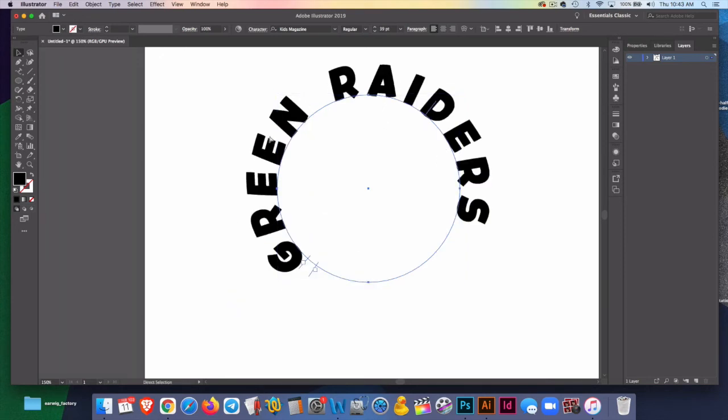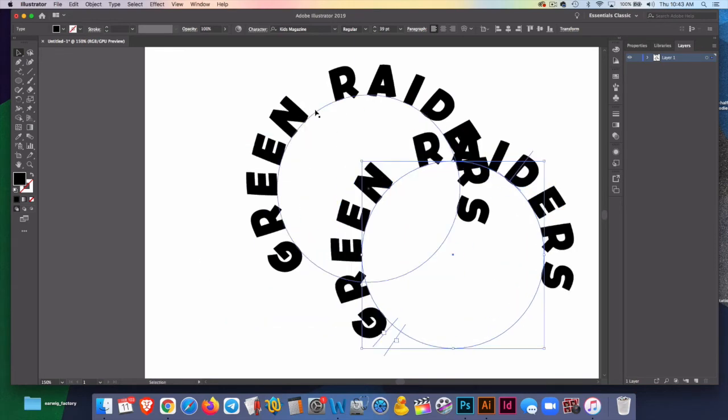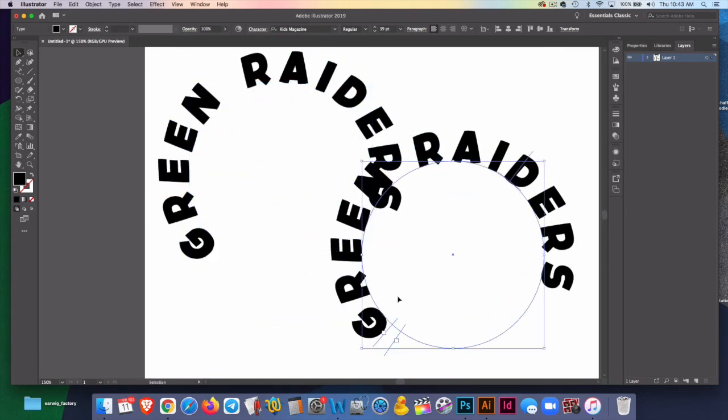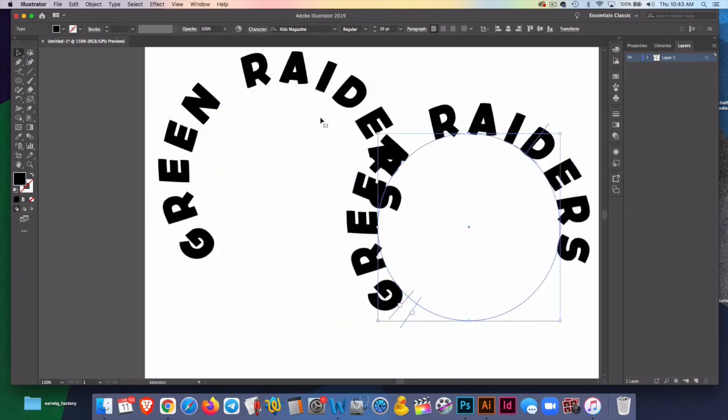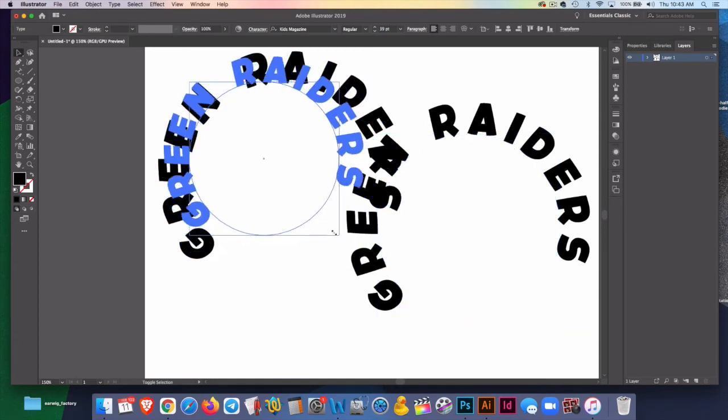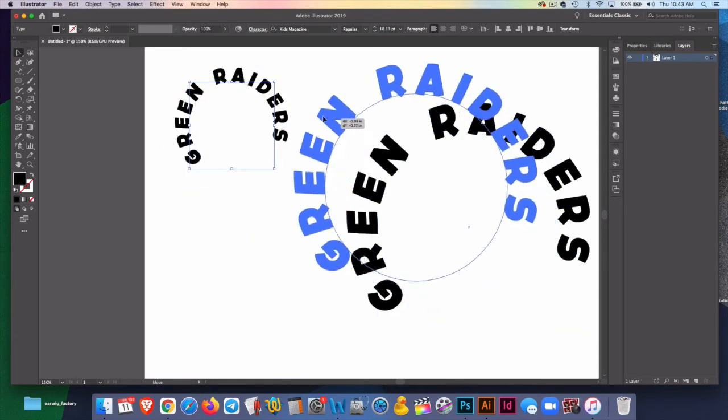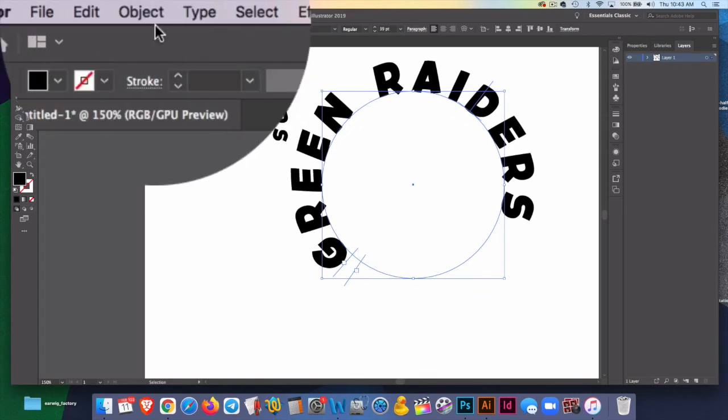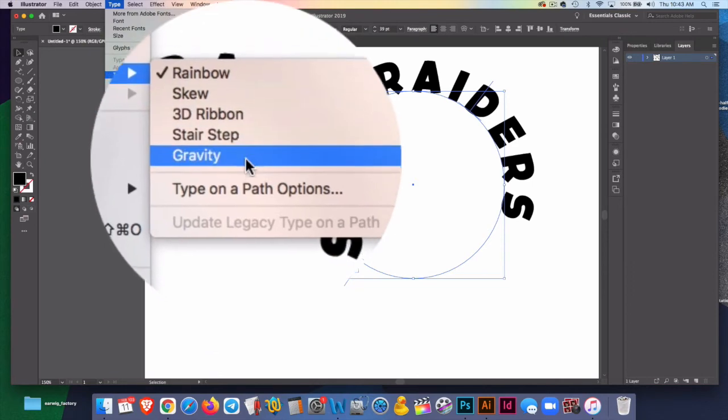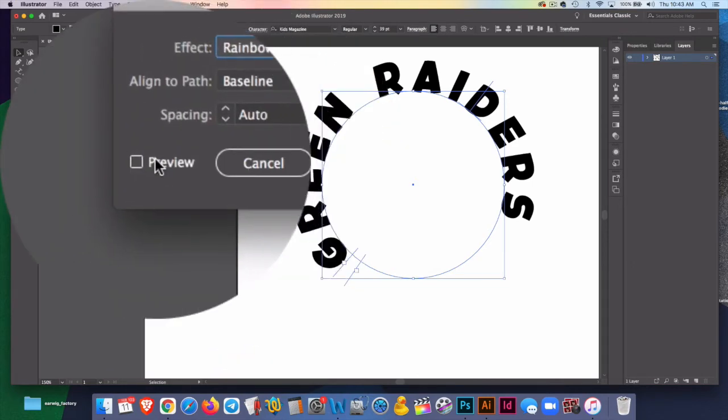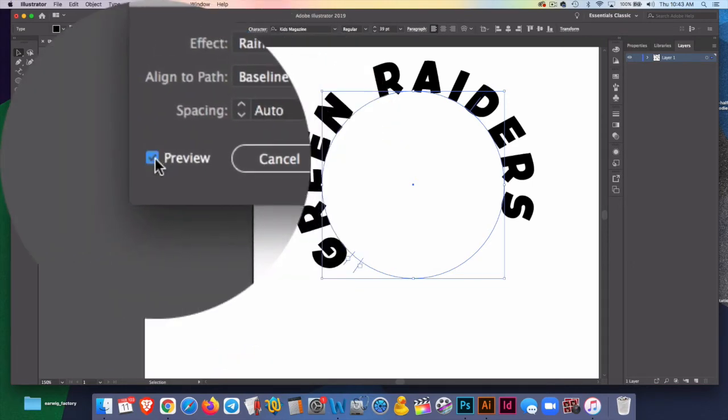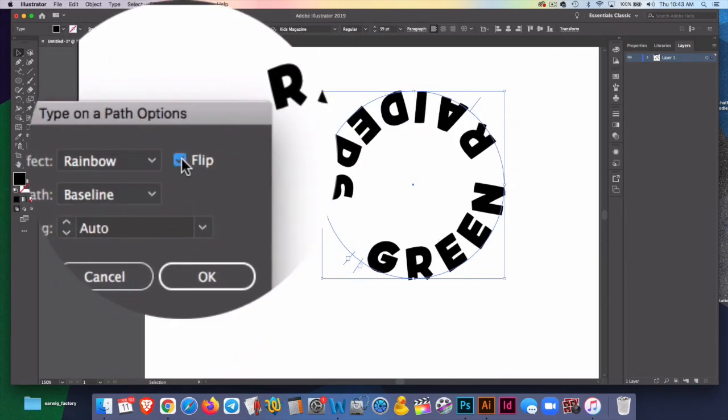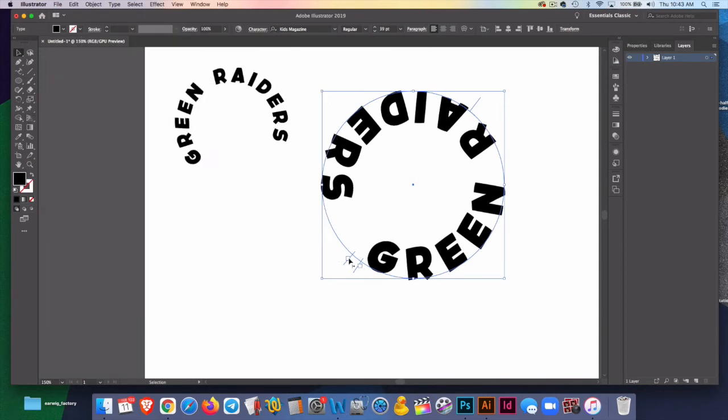I'll copy this and paste it. Now I have two of these, and you'll see the difference. Here's one here. Here's one here. In this one, I'm going to hold shift and shrink that a little bit. And this one, you can see this is going clockwise around the circle. In this one, I'm going to go to type, type on a path, type on a path options, check preview always. I can flip it. And that's all it took to get this going counterclockwise. I'm going to click OK.